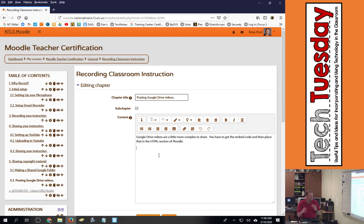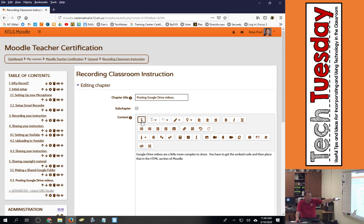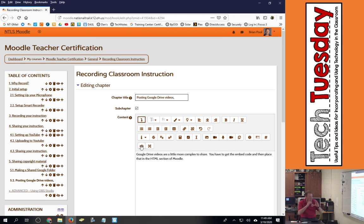What I have to do to get the HTML code is I hit the button right here that says, I have to show more advanced buttons. If I click that, then I get more buttons and one of those more buttons is this one right here that's a bracket with a slash in it that goes to the HTML code.